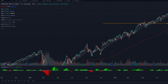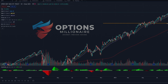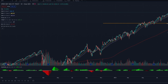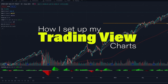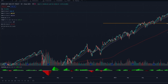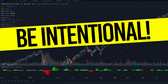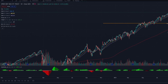Hey, what's up guys? This is Andrew with another video from the Options Millionaire Educational Series. In this video, I'm going to be going over my TradingView setup — not only the indicators, but how I build my watch list. Everything I build on here is with intentionality, so everything I put on there has a purpose and a reason to point me towards the entry and exit of a trade.